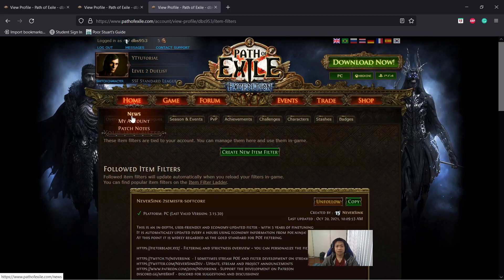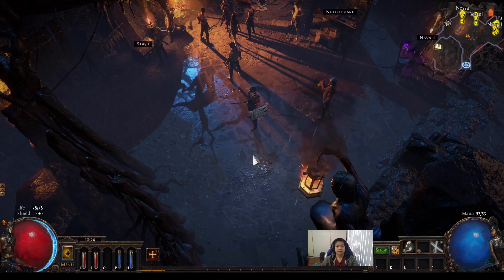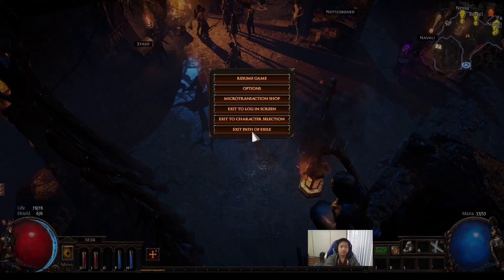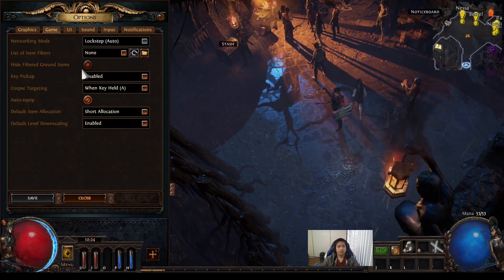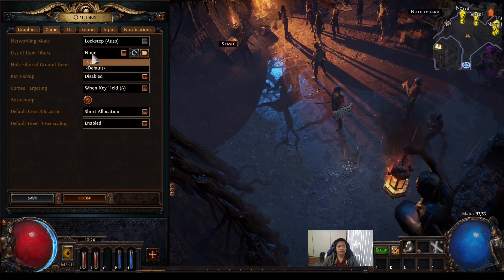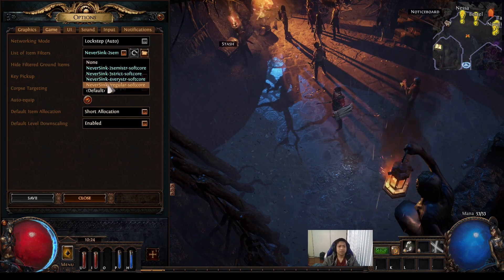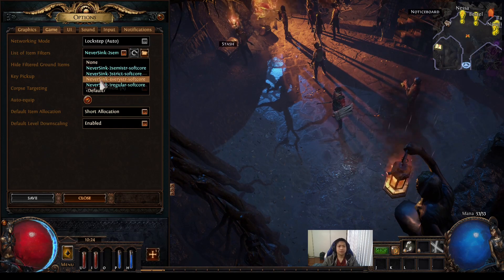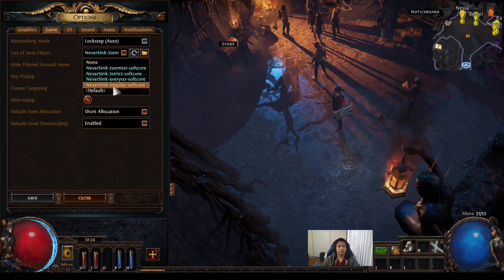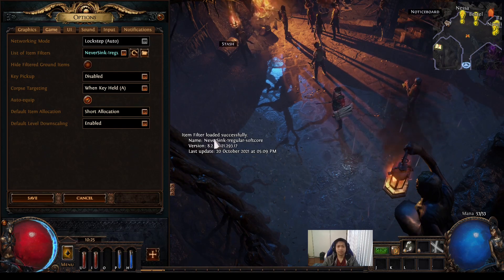After I've done that, I should be able to see this in my game. So let me go back to the game. Now we're back — go to options, then game, list of item filters, click that. And there we go: NeverSync one, two, three, and four. Just click on the one that you want and it'll load. Item filter loaded successfully — NeverSync one, regular soft core.